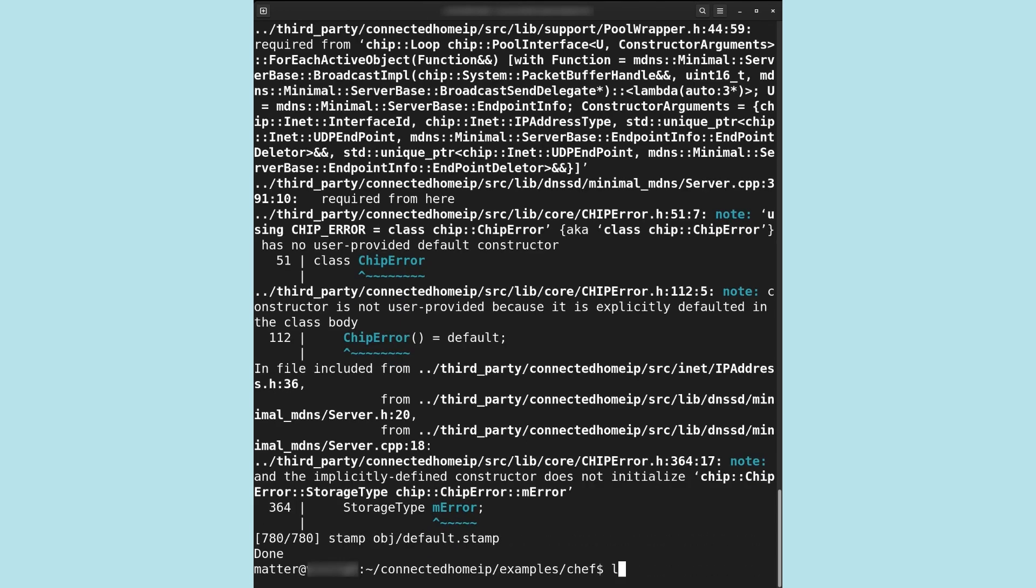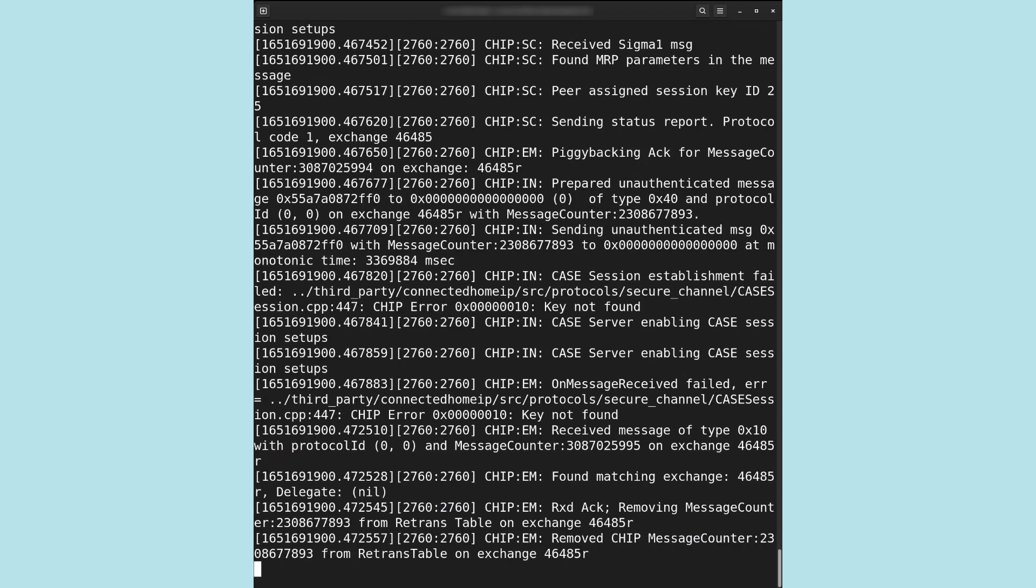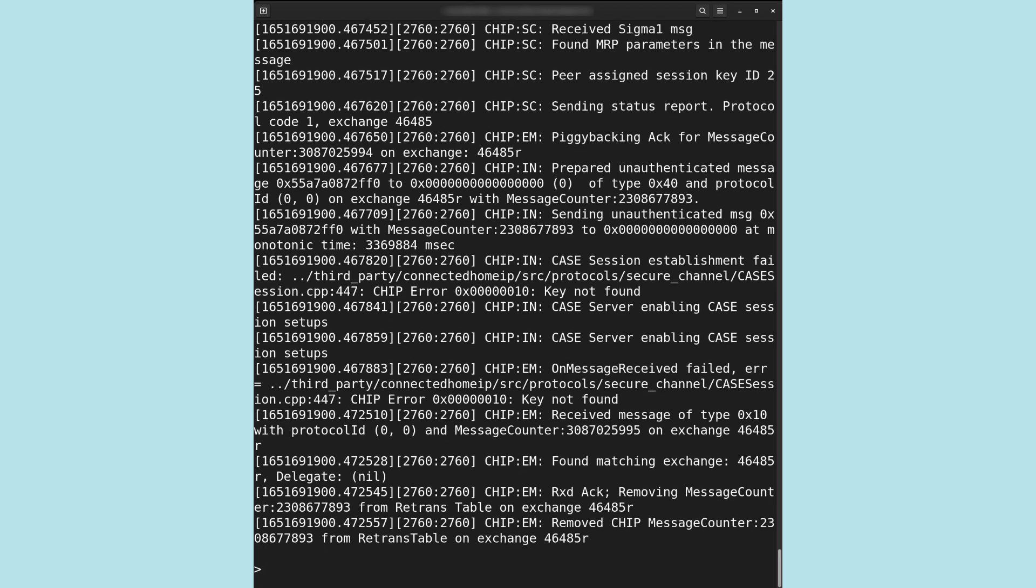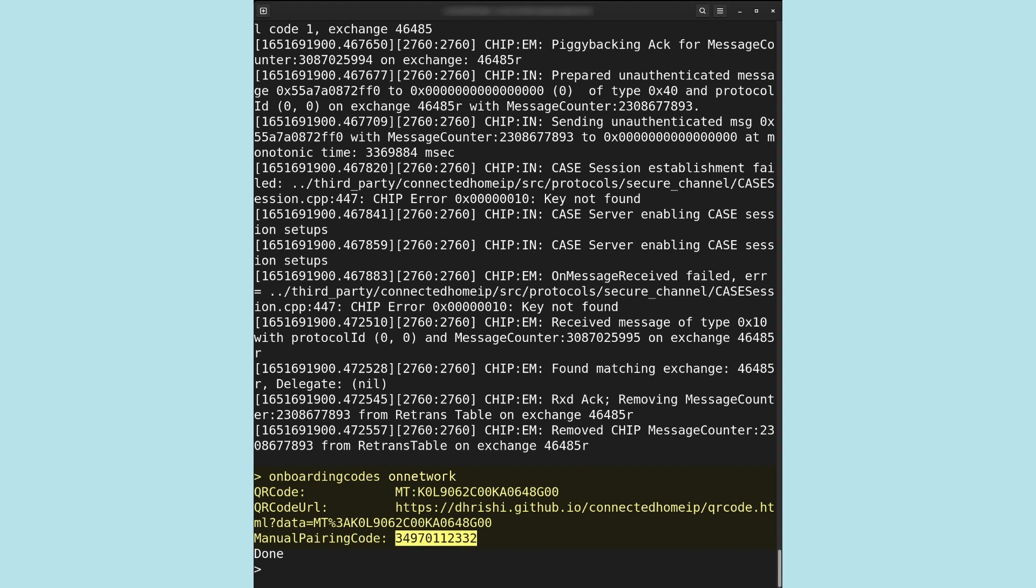Device builds targeting Linux may be run by executing the application located in the Linux build output directory. We will now execute the application. Upon execution, we are prompted to enter a Matter Shell. Once in the Matter Shell, we run the command onboarding codes on network to retrieve setup information necessary for commissioning our device over IP. This is one of several commands available in Matter Shell which allow us to analyze the state of our device.